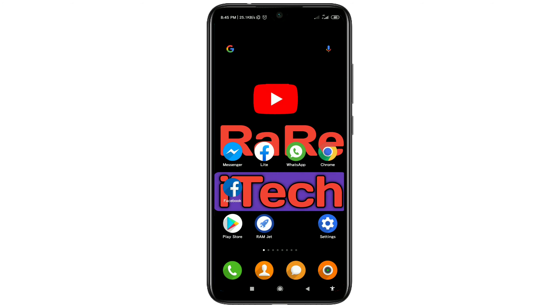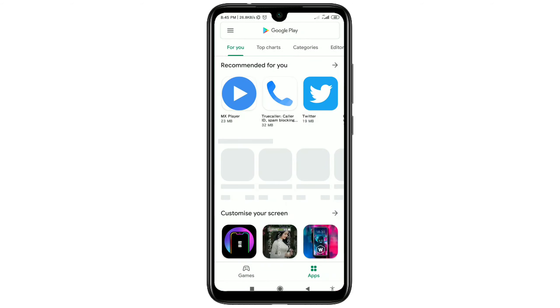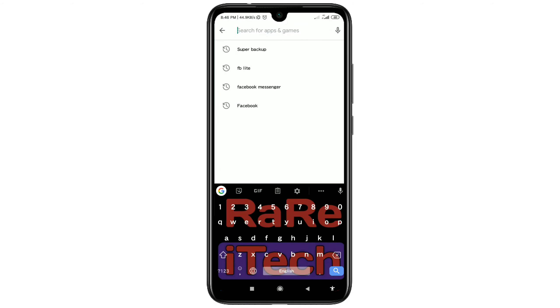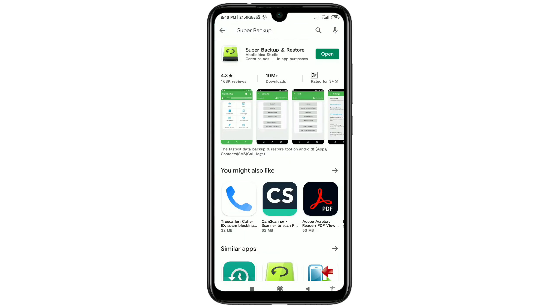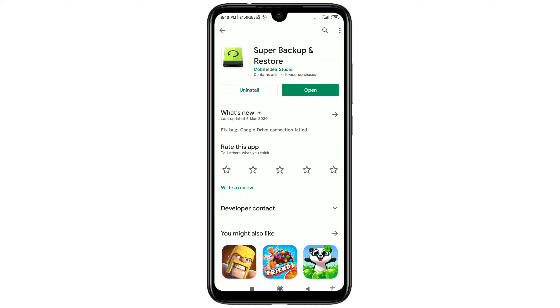First of all, you will need to install one app on your phone. Go to the Play Store and search for 'Super Backup' — just 'Super Backup.' After that you will get an app called Super Backup and Restore. You'll need to install this app on your phone.